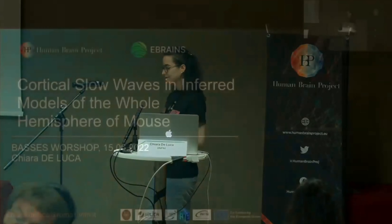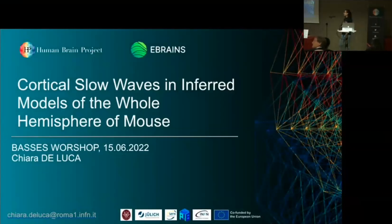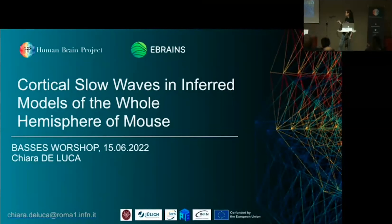Here we aim at inferring from experimental data the parameters of a mean field simulation capable to reproduce the spontaneous activity observed in an anesthetized mouse.